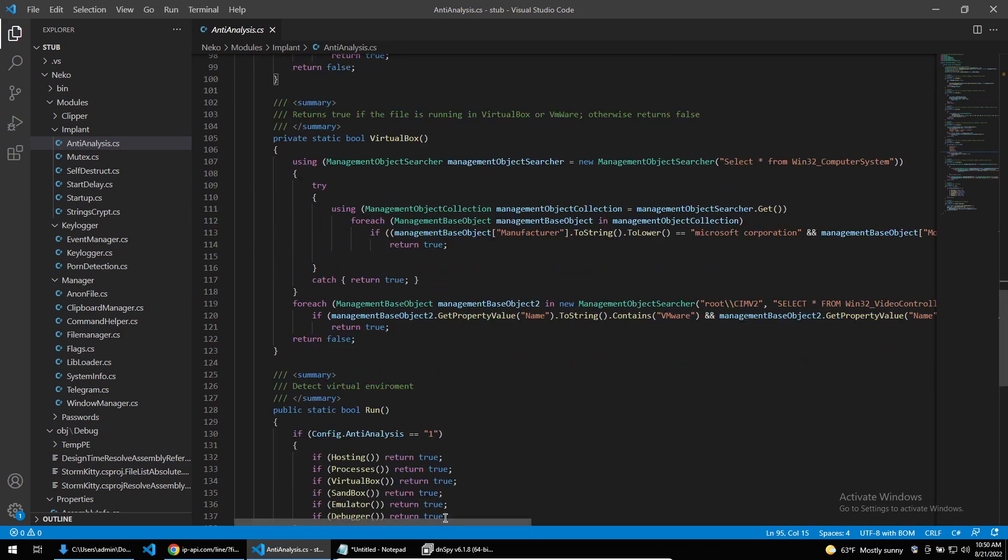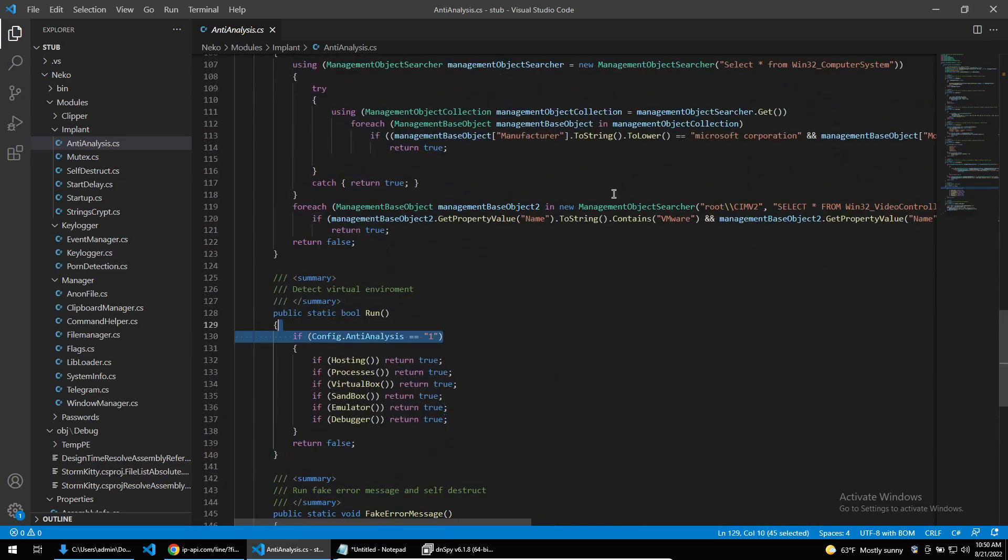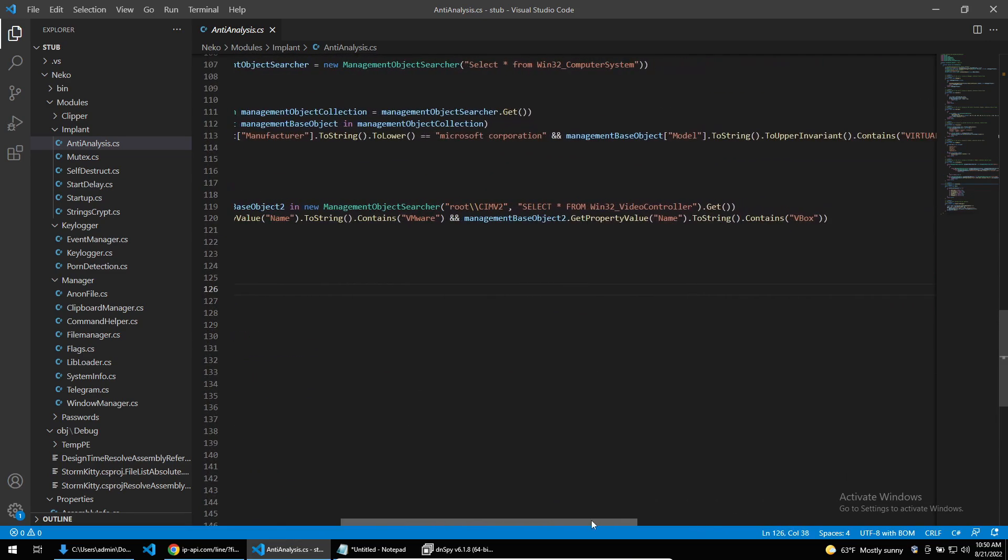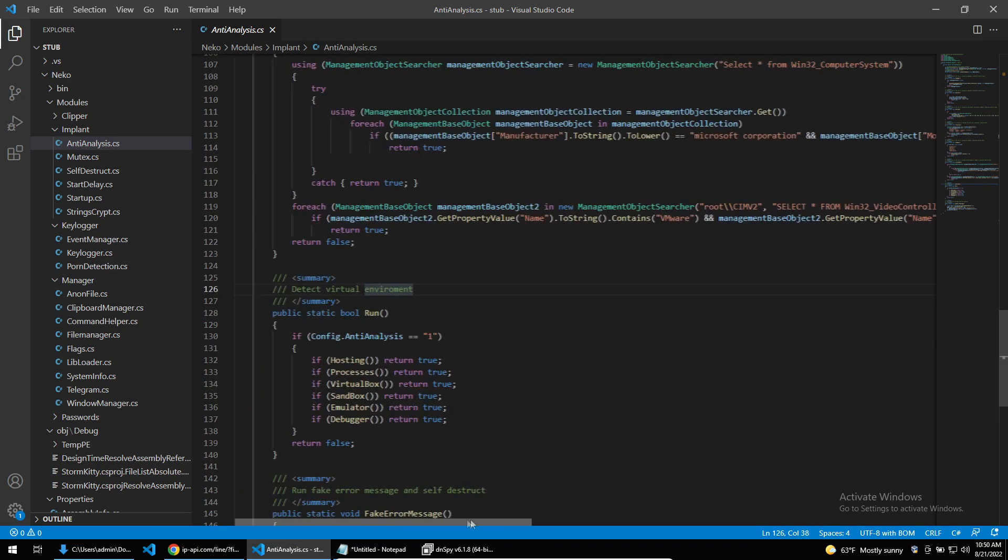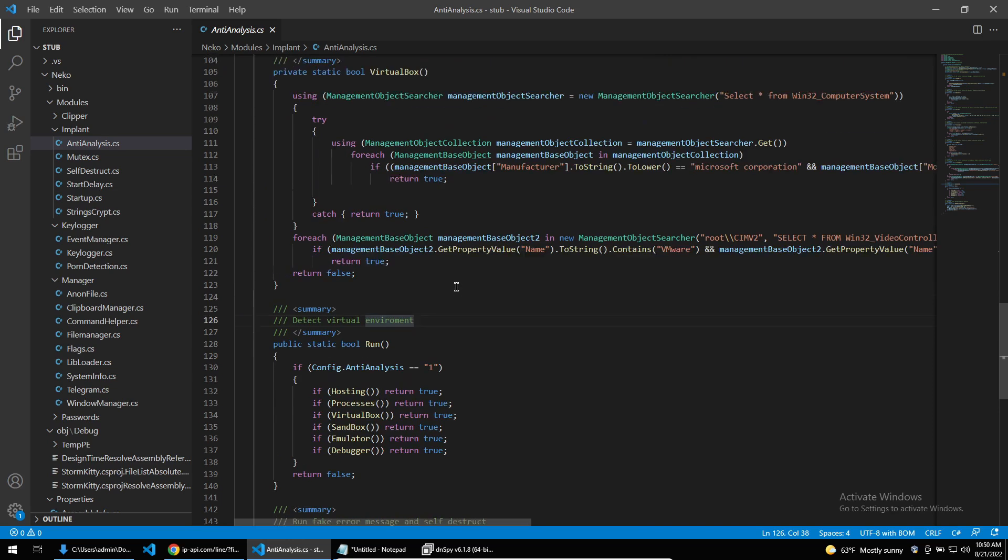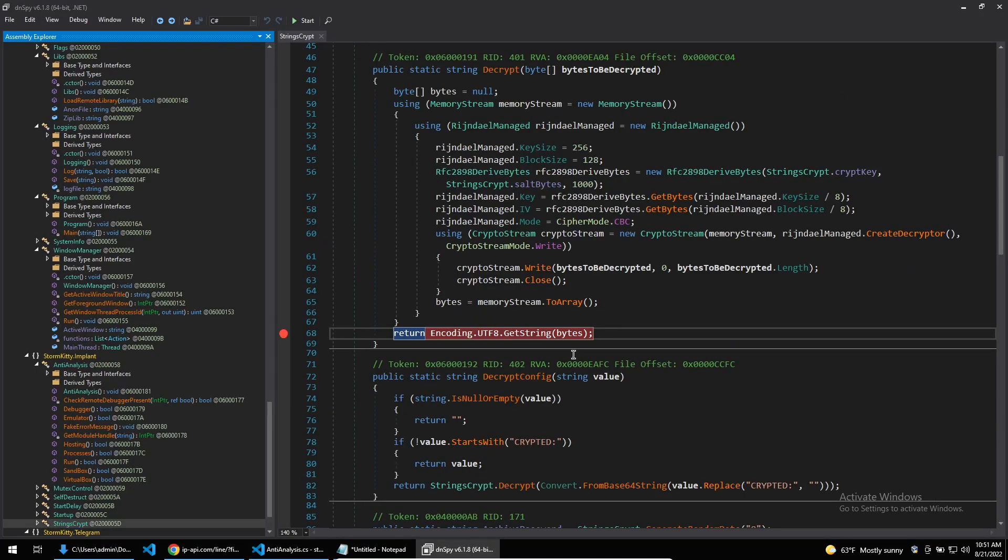All of these registry keys can be patched out so these checks don't work. And that's the end of all of the anti-analysis functions.